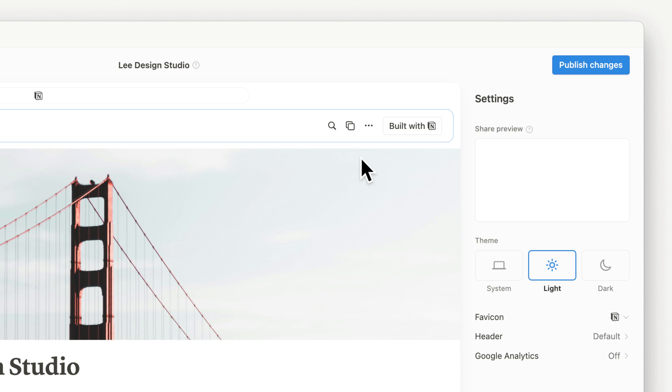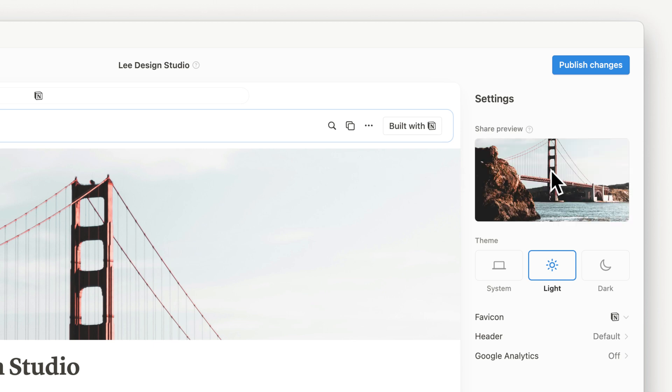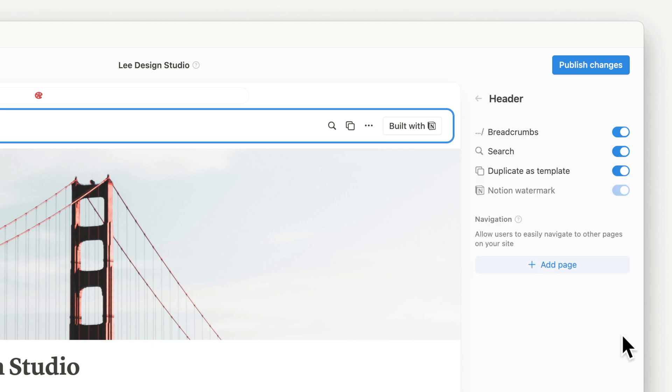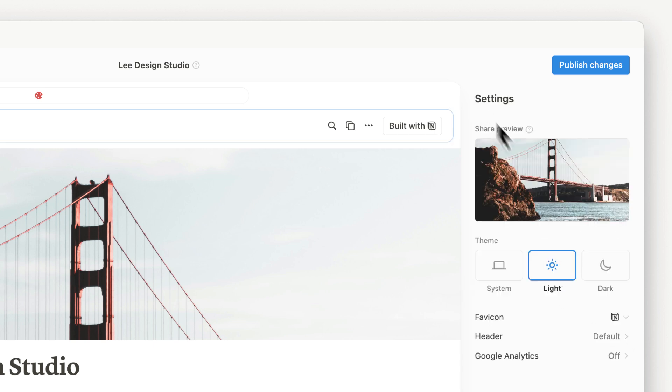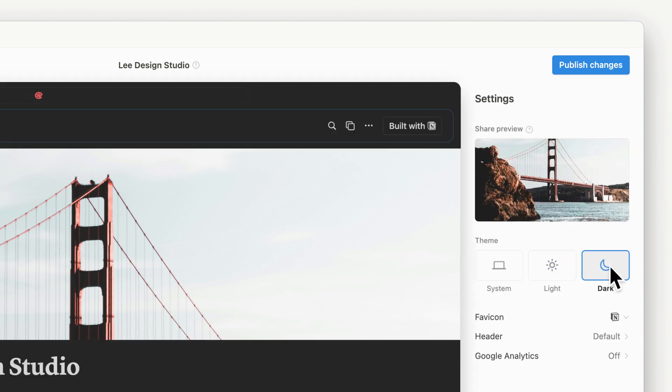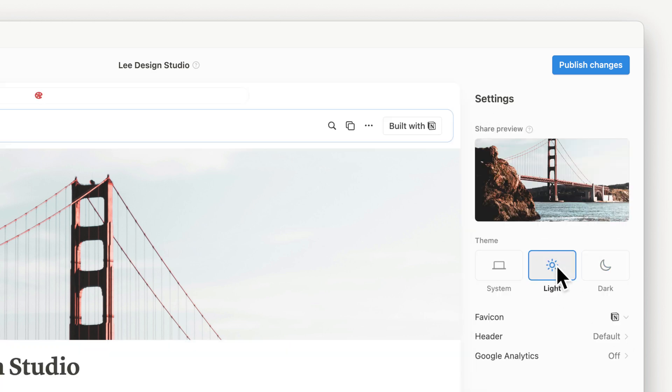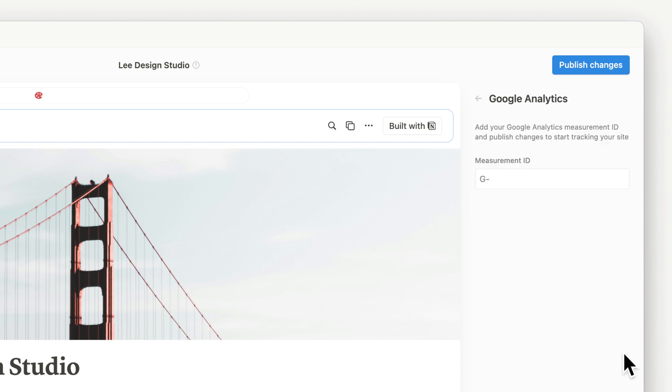Here, you can make your site your own, starting with the custom share preview and favicon. You can add a top header bar with links to any Notion page. Choose a dark or light theme and connect Google Analytics.